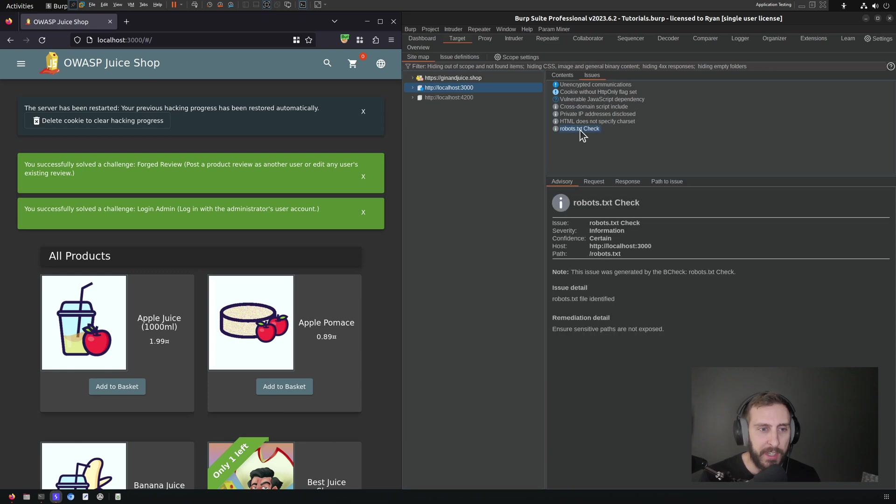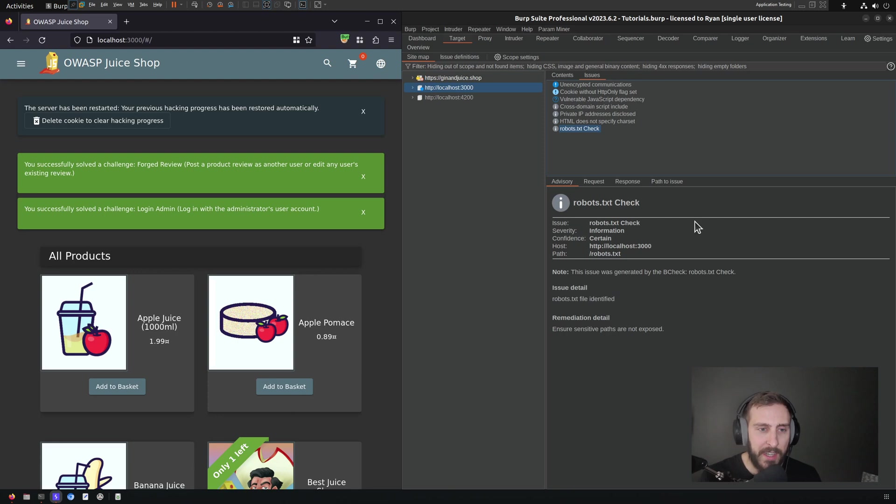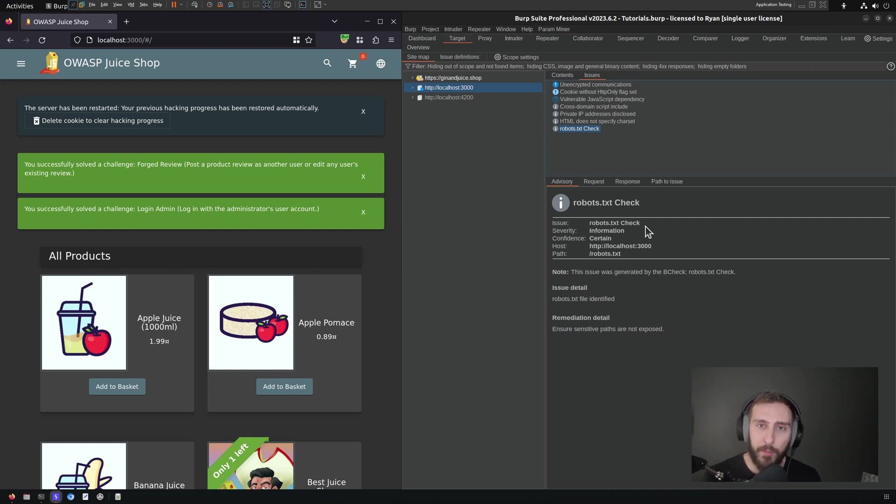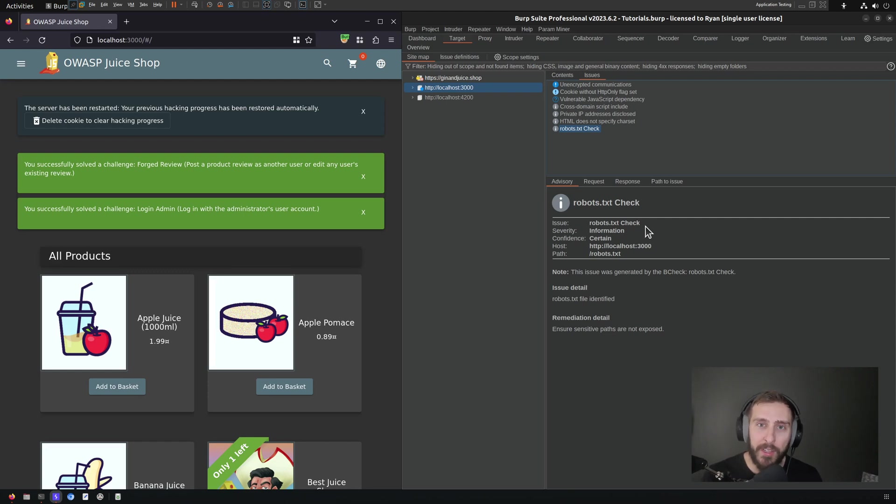And as you can see, it did right here. We can see that this issue was generated by the B-Check robots.txt, and it has identified the robots.txt file. So that's how you run a B-Check and set it up for development in your environment. In subsequent videos, we're going to look at actually developing a variety of different B-Checks to accomplish different scan objectives.